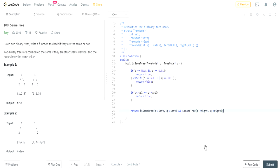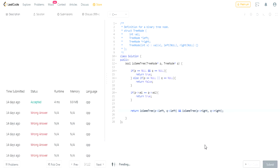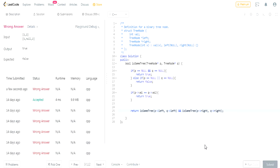Let's submit this. Okay, I'm getting a wrong answer. What is the problem?